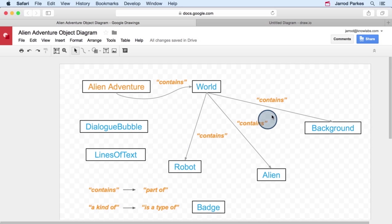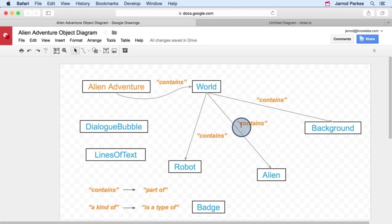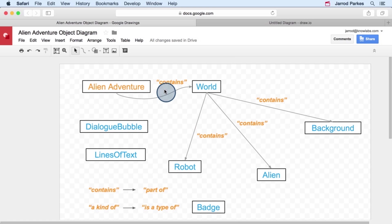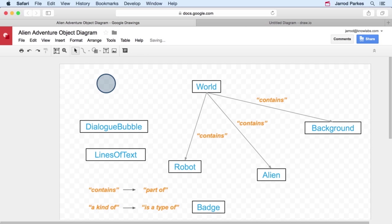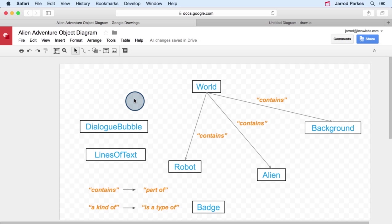Now, the distinctions that we're making here and these relationships that we're adding, again, they're completely up to you. Where I'm using a contains relationship between the world and the alien, you might use something else, or you might not even have a relationship at all. Or where I'm labeling this as a contains relationship, I might not even have that. I might even remove alien adventure, because the world is kind of the most high level object. And by the title here, we know that we're talking about the alien adventure app. But again, it's just personal preference. You can do whatever you want to.